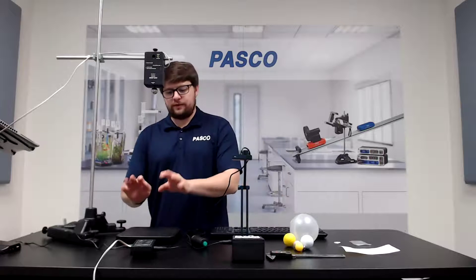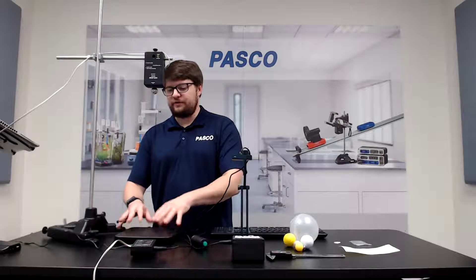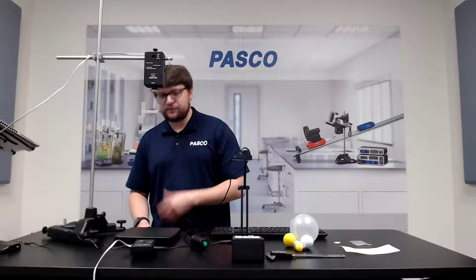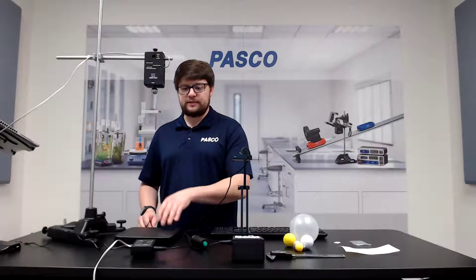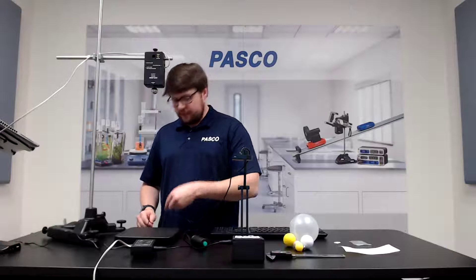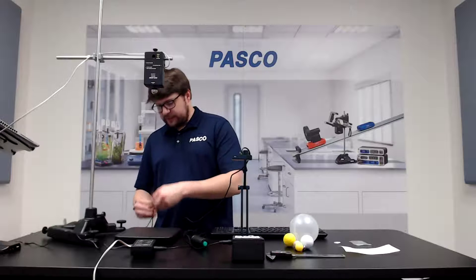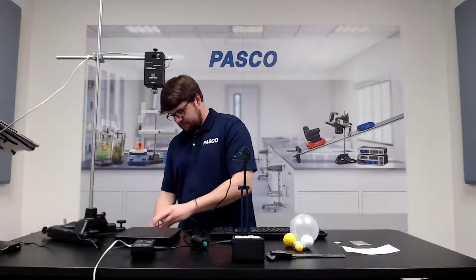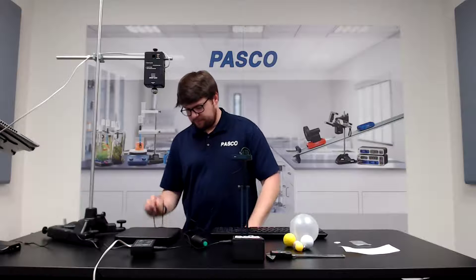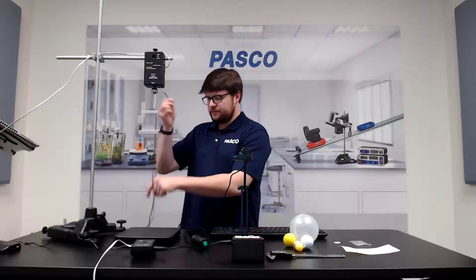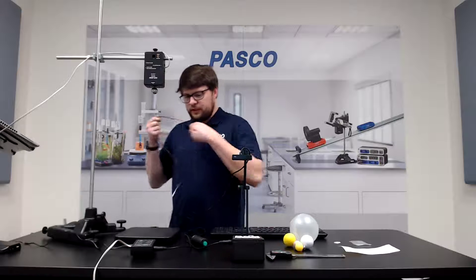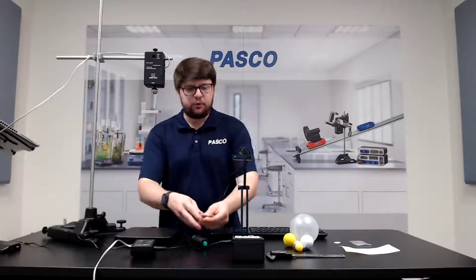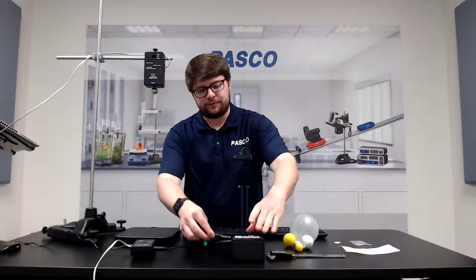And then lastly we need to connect the time of flight pad here. This will tell the system when to stop collecting time data. And this will go into port two on the smart timer.